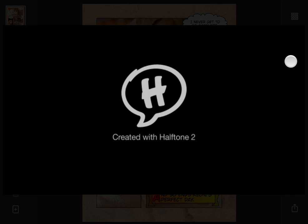And that's it. We went from new document to video in only a couple of minutes, and I've only had time to show you a few of the features in Halftone 2. If you have any comments, questions, or suggestions, send email to info@juicybitsoftware.com, or visit us on the web at www.juicybitsoftware.com. Thanks.